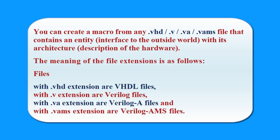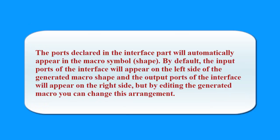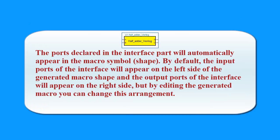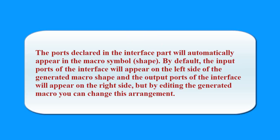The ports declared in the interface part will automatically appear in the macro symbol (shape). By default, the input ports of the interface will appear on the left side of the generated macro shape, and the output ports of the interface will appear on the right side. But by editing the generated macro, you can change this arrangement.